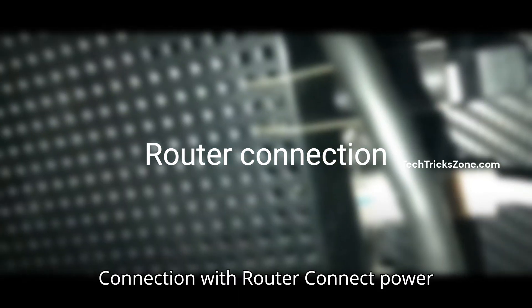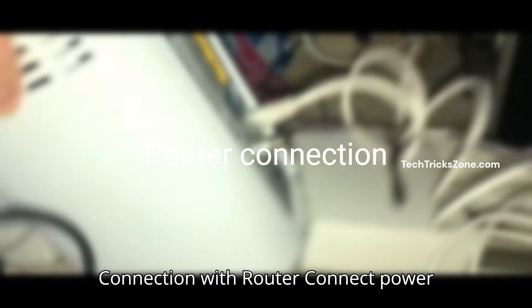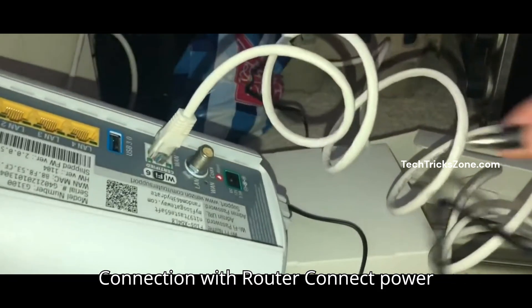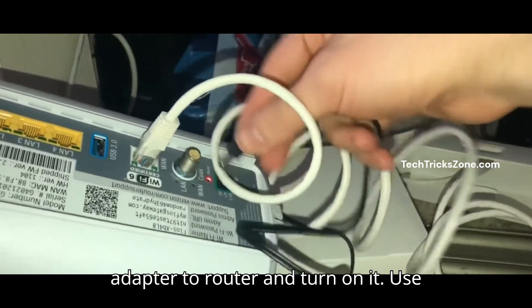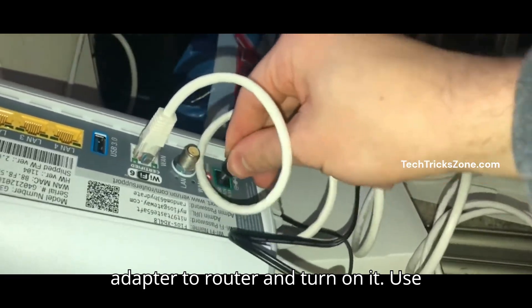Step 1: Connection with Router. Connect power adapter to router and turn on it.